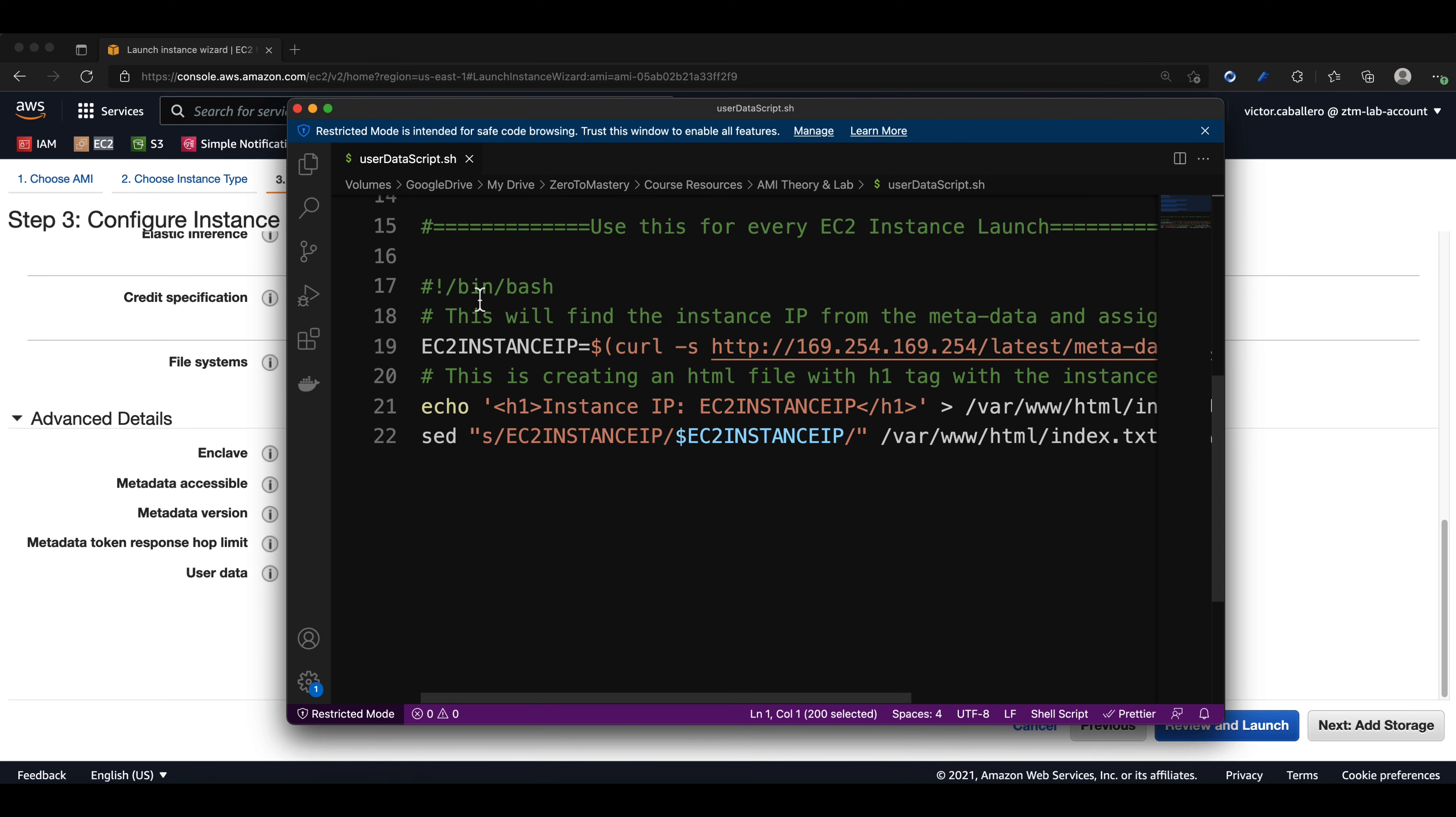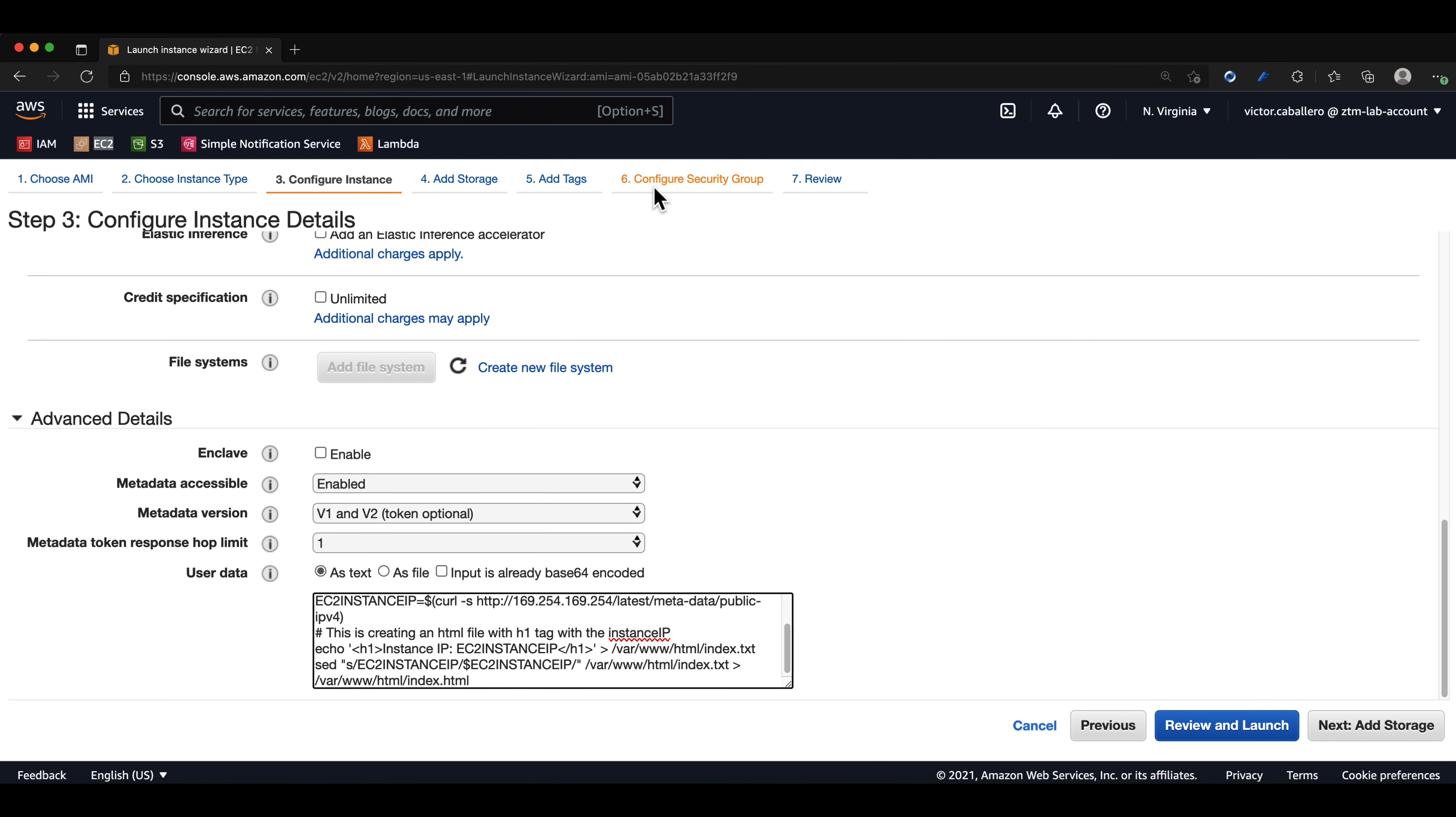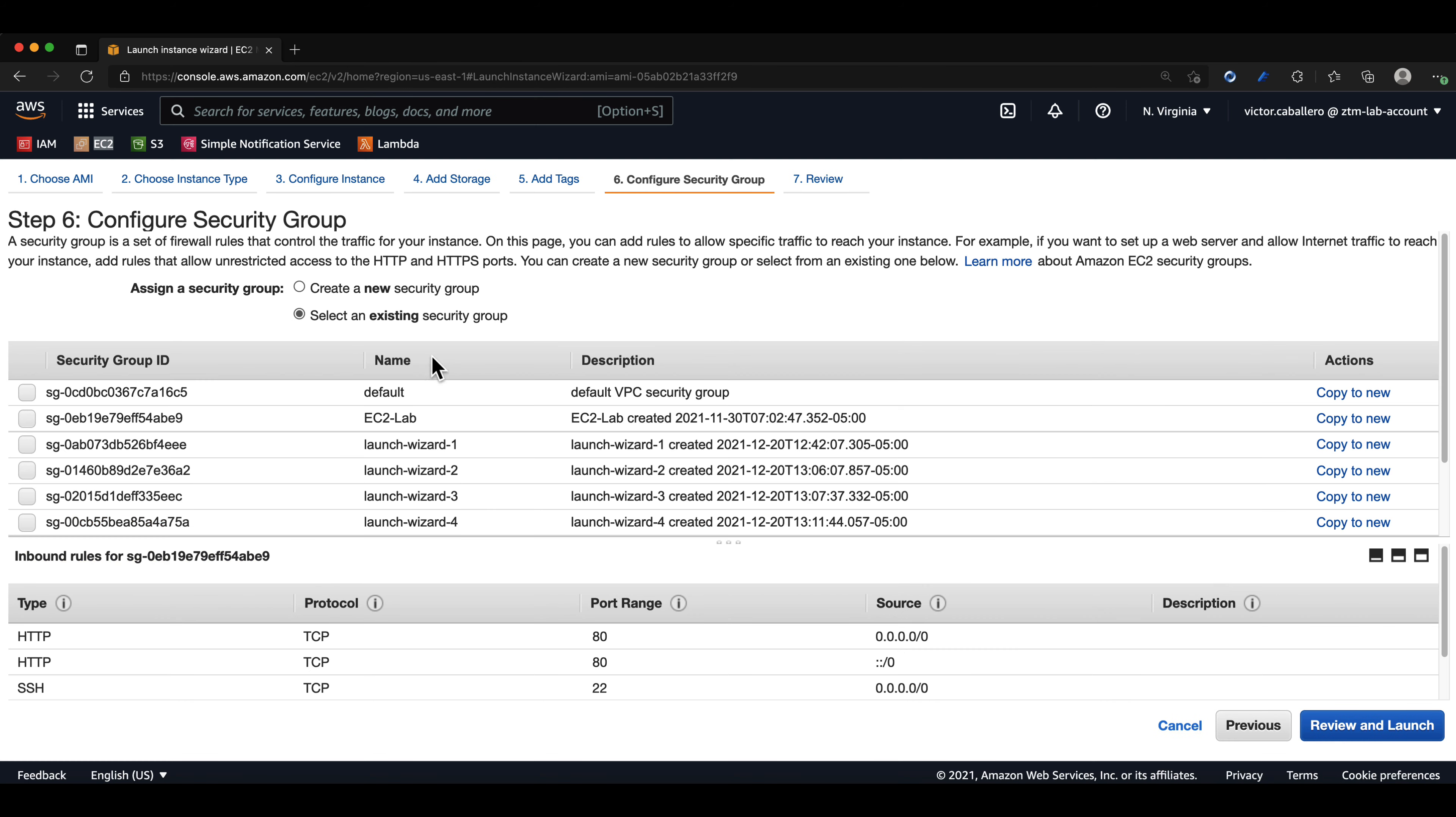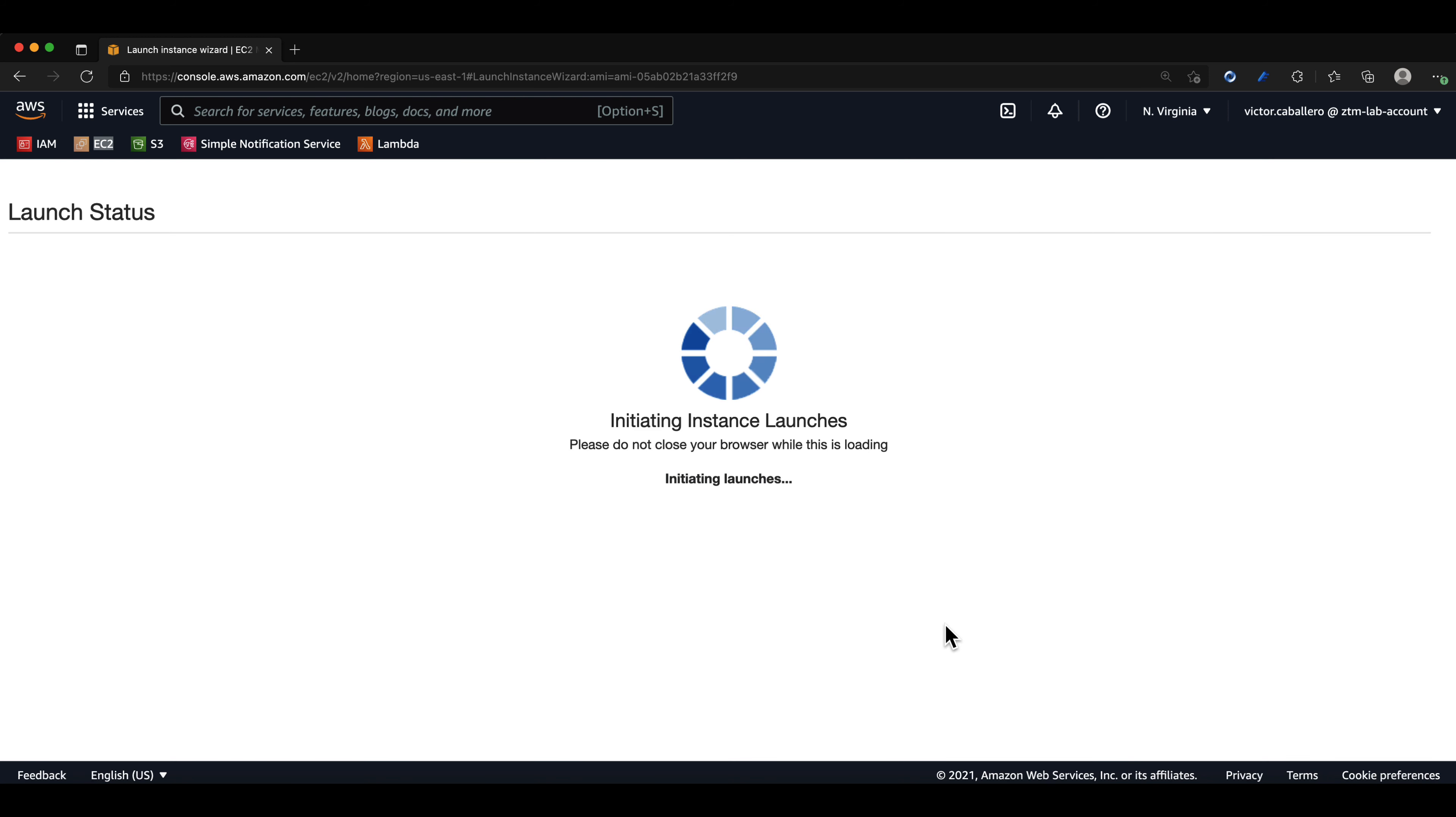We can leave everything else in its default configuration except for the security group. I will choose my EC2 dash lab security group. We can click on review and launch and then on launch. We can confirm we have the existing key pair and then click on launch instance.